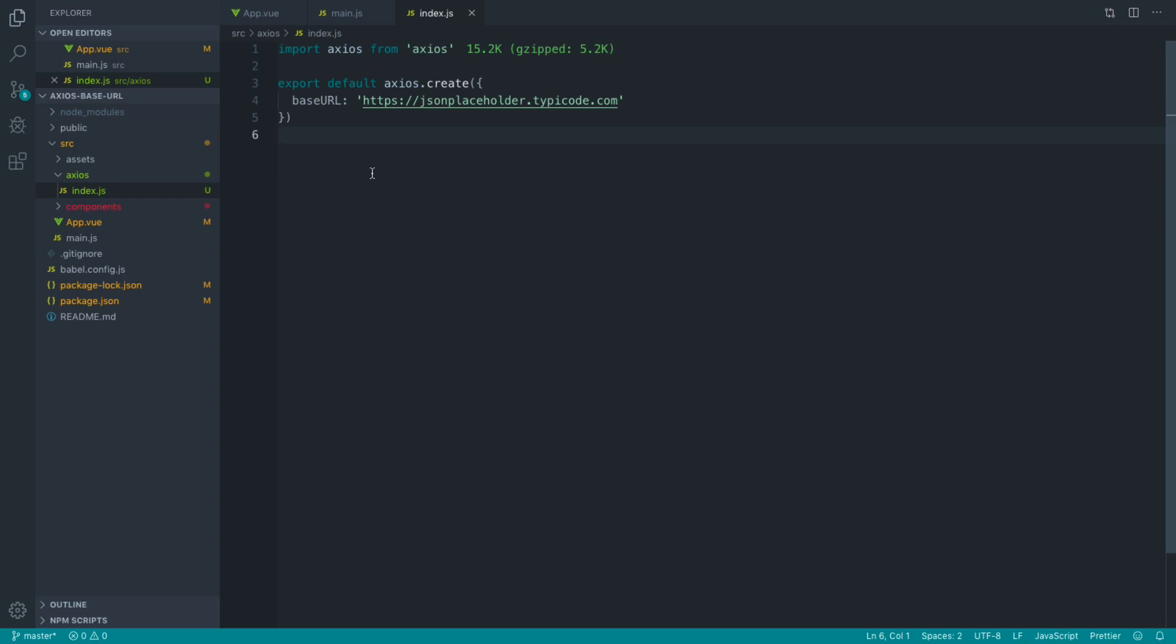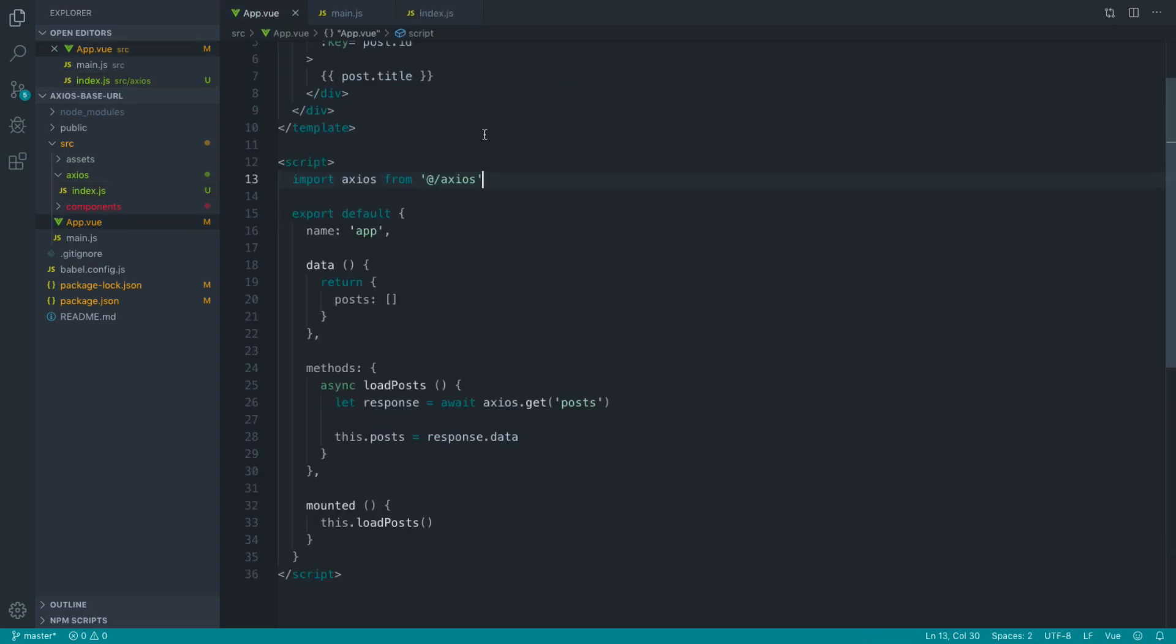So hopefully that's helped you, and hopefully this will help to keep your Axios requests within your components or anywhere that you're using Axios nice and tidy.